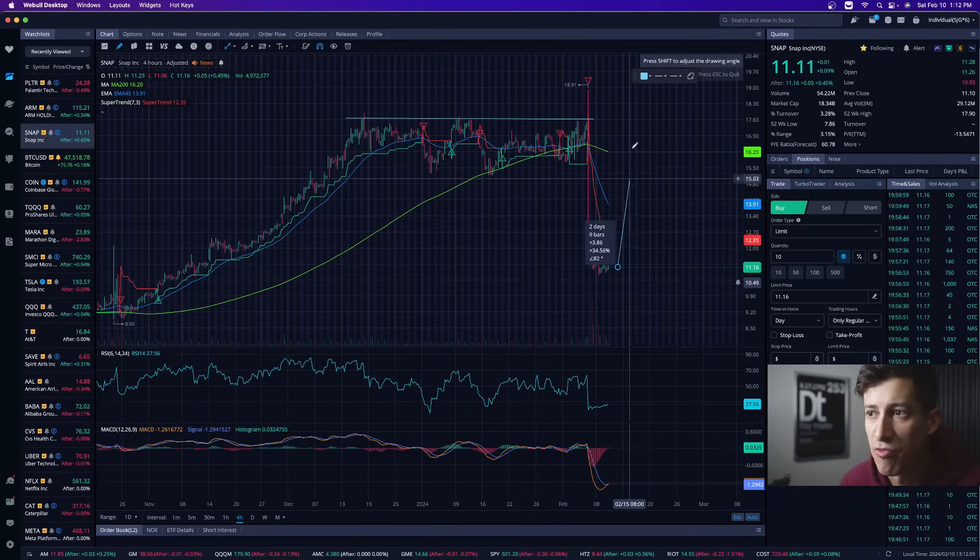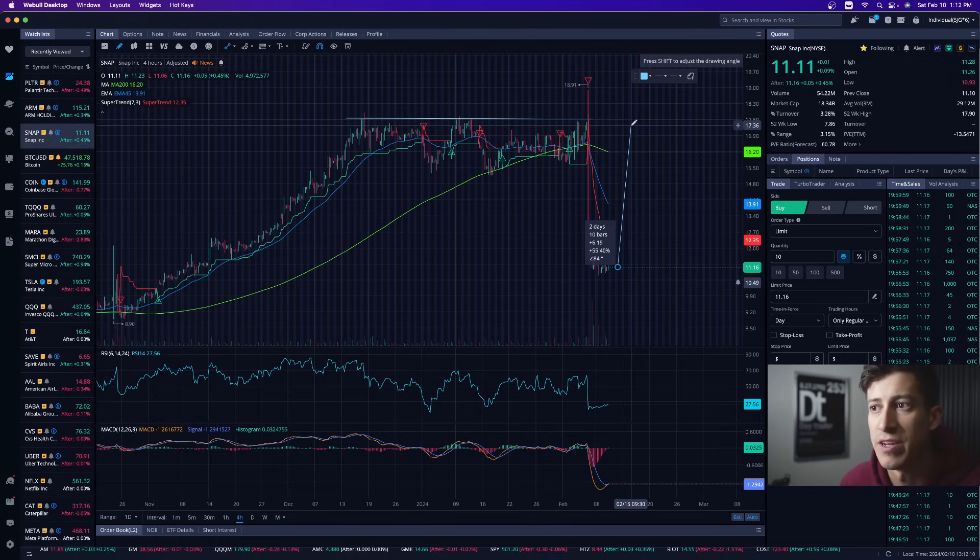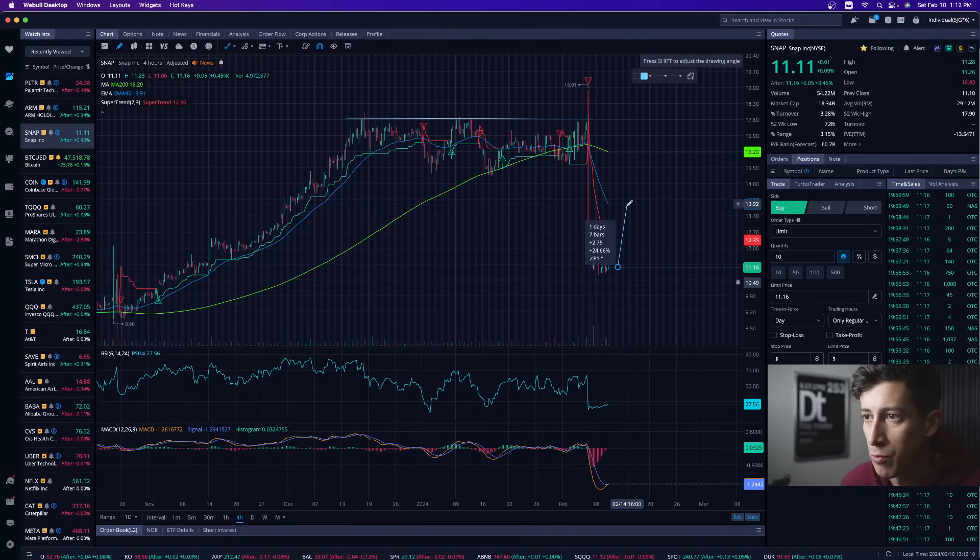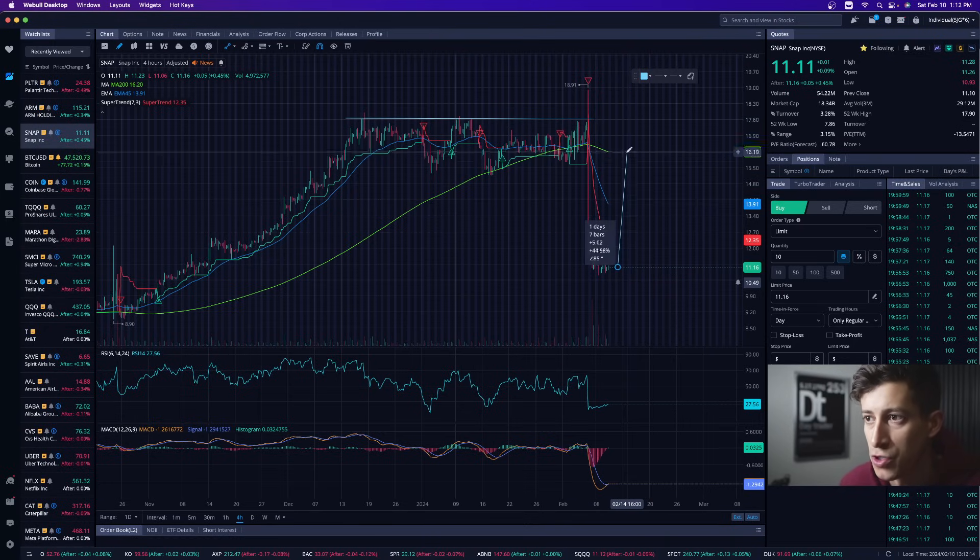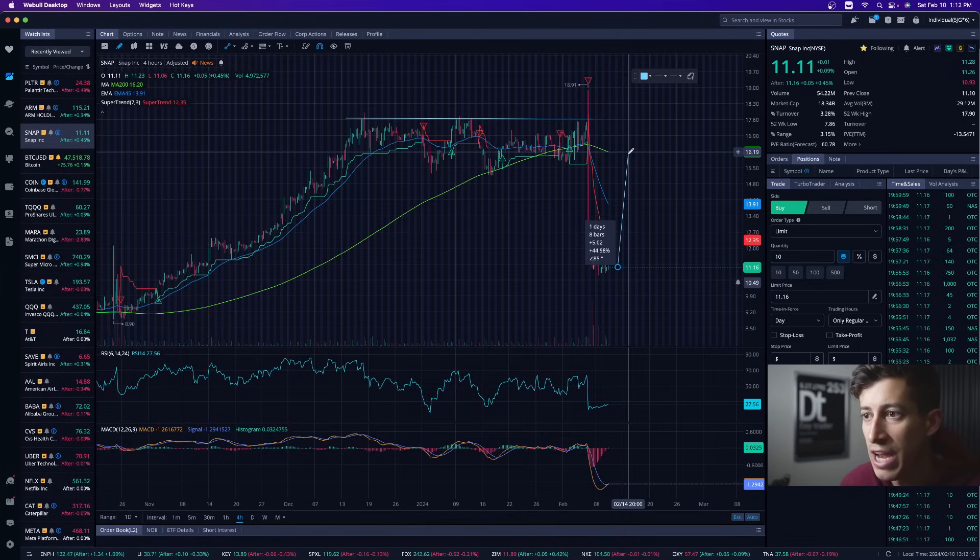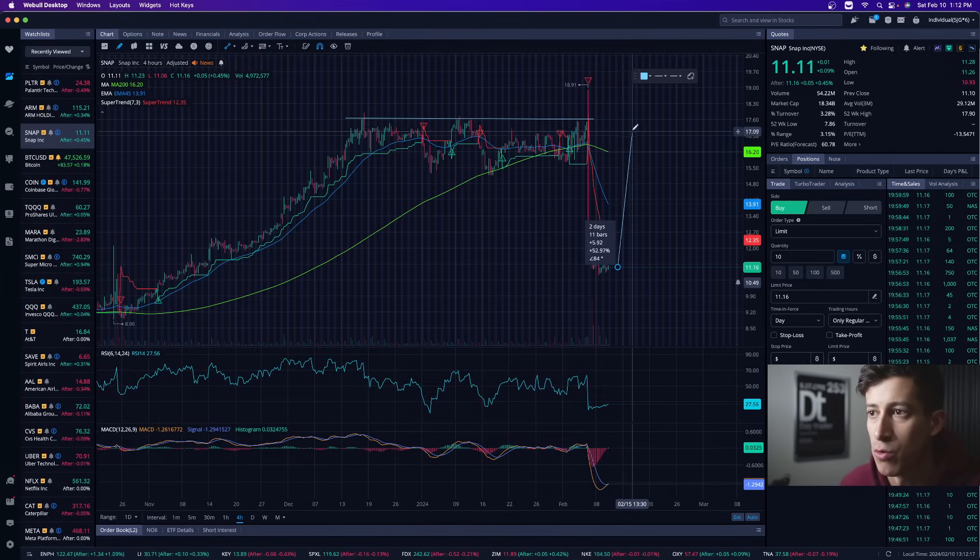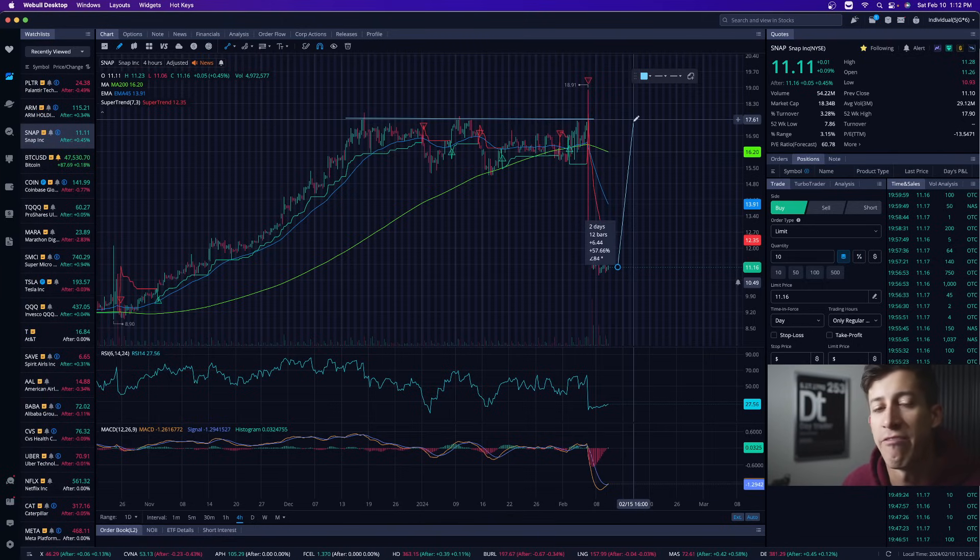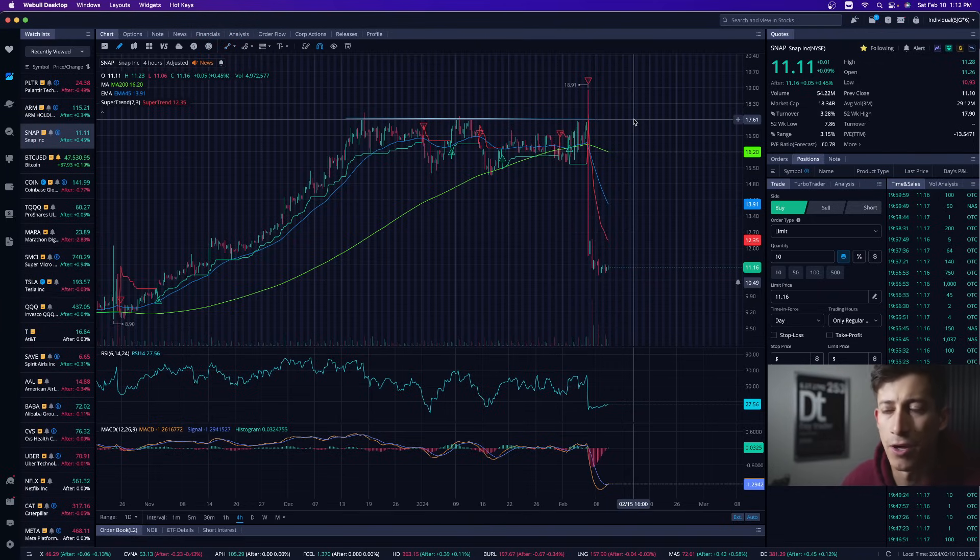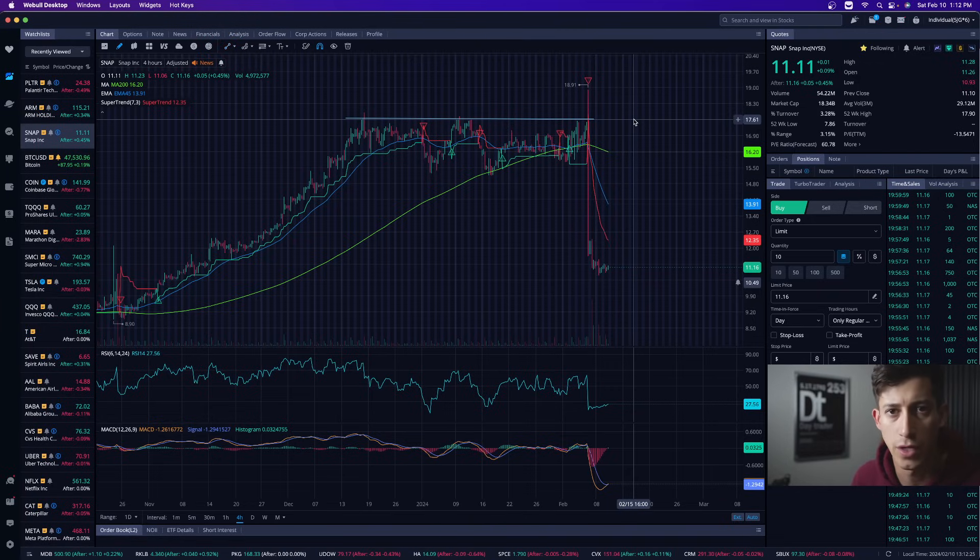but if it does begin to even recover to the EMA, this offers about a 24% return. To the moving average, a 45% return, and back to previous resistance levels it would offer nearly a 57% return. Now again, I don't expect this thing to recover next week or next month or by any means,